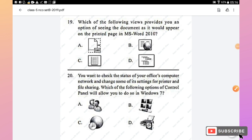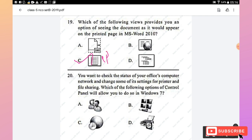Question 19: Which view in MS Word 2010 provides an option of seeing the document as it would appear on the printed page? Option C, the one-page-per-sheet view, is the right answer.